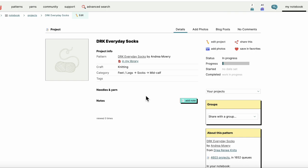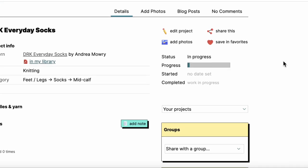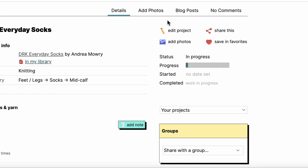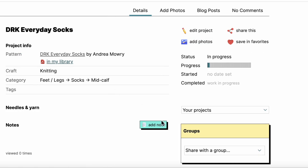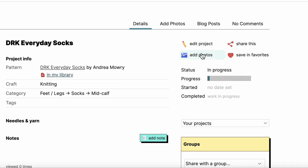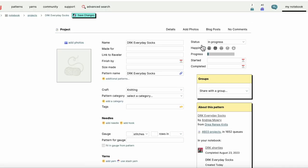So if I zoom us into this upper right hand corner, I'm going to go to edit project. You can see there's a separate button for add photos if you just want to quick add a photo, and there's a way for me to add a note by clicking that button there, but I'm going to start us from the beginning and click on edit project.